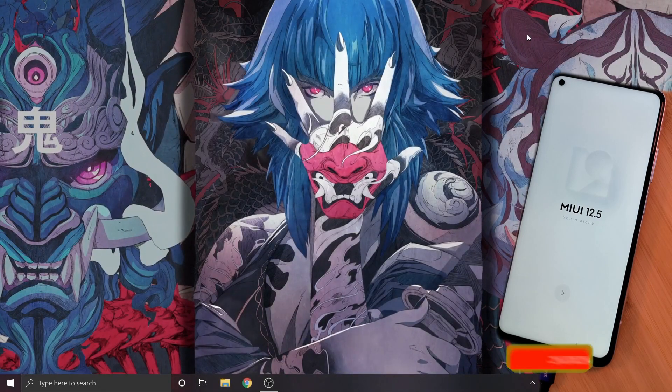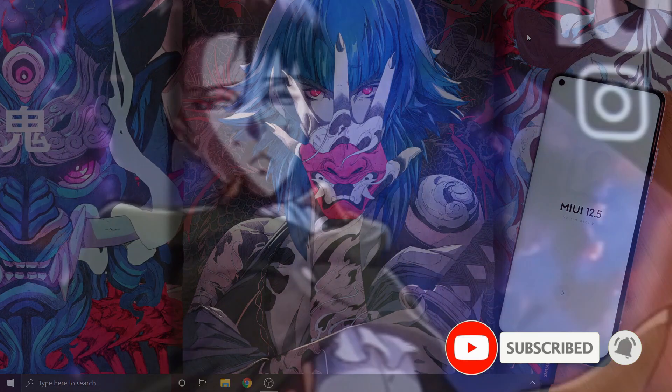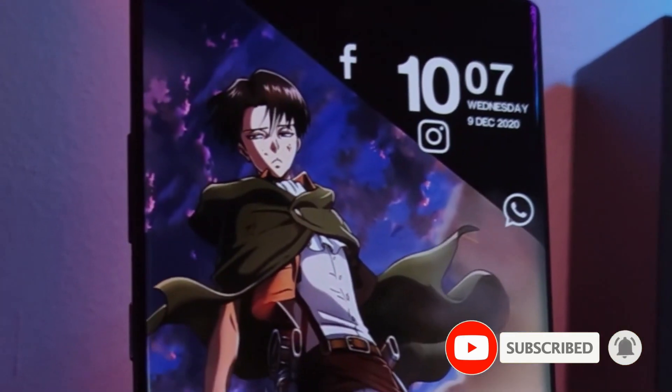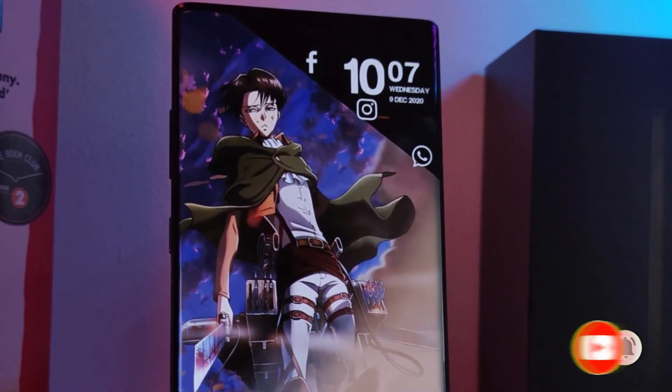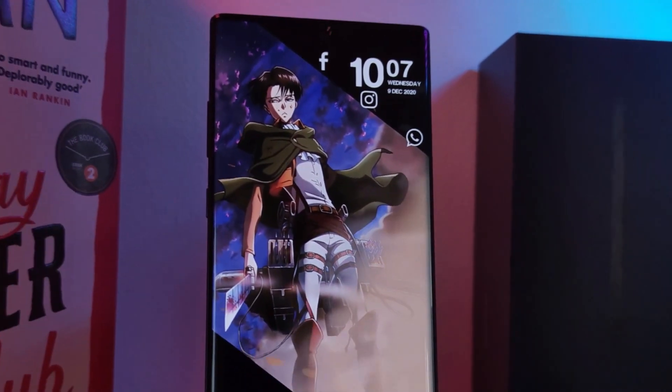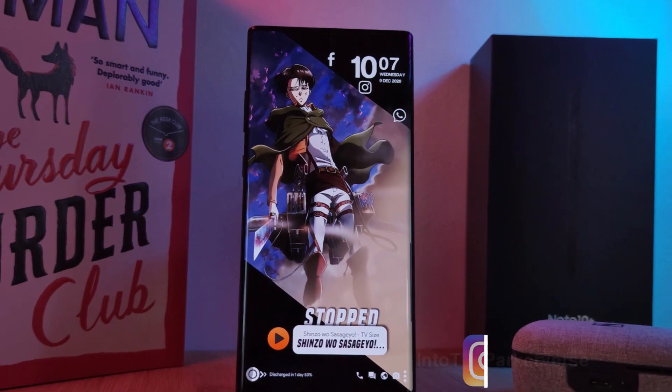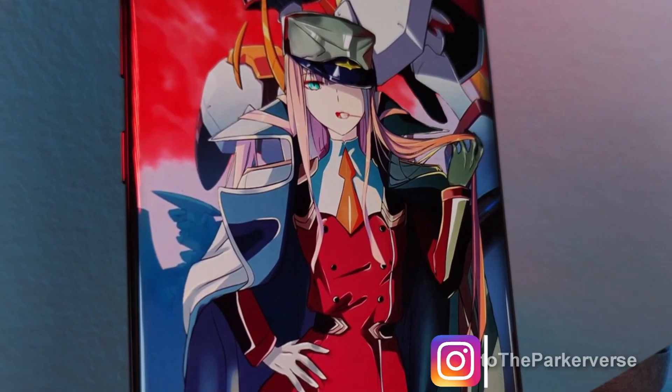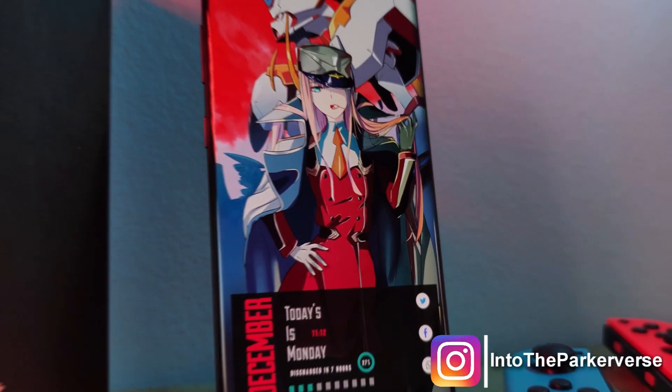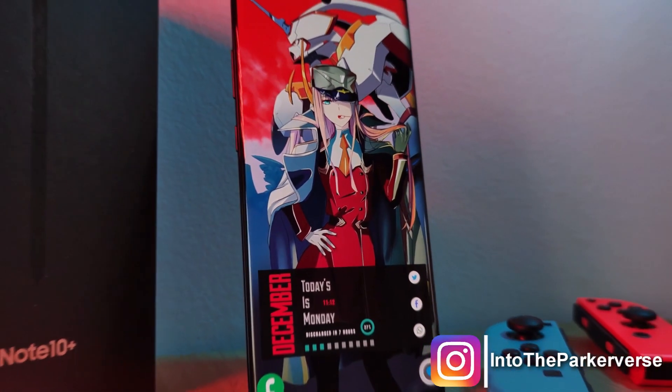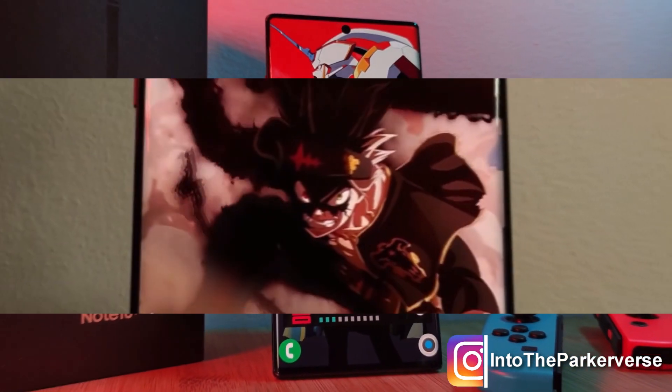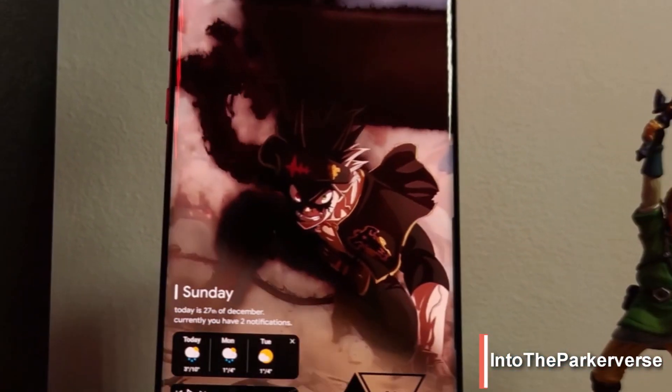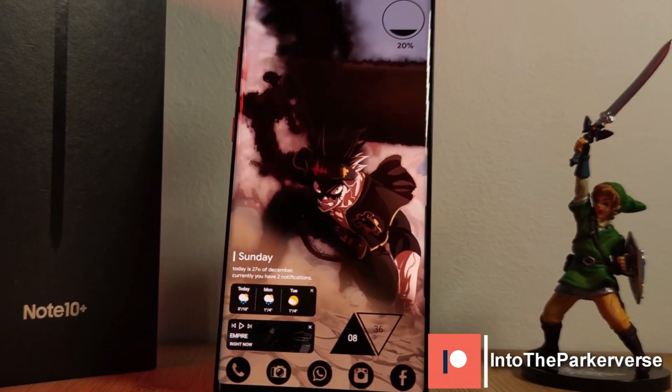And there you have it, MIUI 12.5 running on your Xiaomi phone. If you like this video and want to see more just like this, make sure you like and subscribe to help support the channel, and make sure you check out my other Android customization videos. See you next time on Into the Parkaverse.